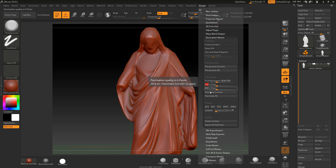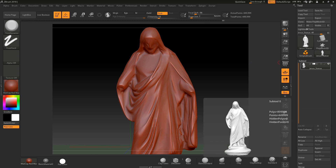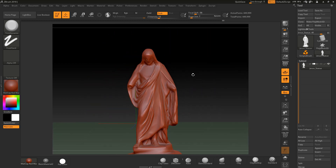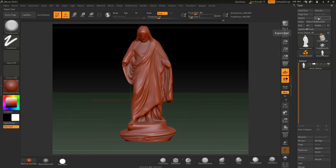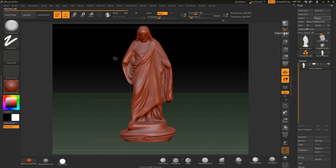Set it to 900,000 and hit Decimate Current. Check the quality and let it go through the process - it may take a little time. Mouse over it and you can see the poly count is now 899,000, so we've brought it under a million without losing quality. Be careful not to lose quality when producing the output. Then go through the export process - I tend to keep the original and save a version named '900,000 polys'. Click Save and send that to your 3D printer.